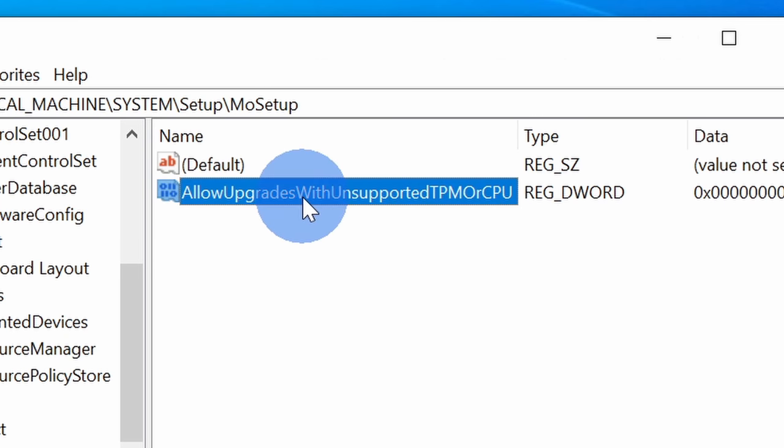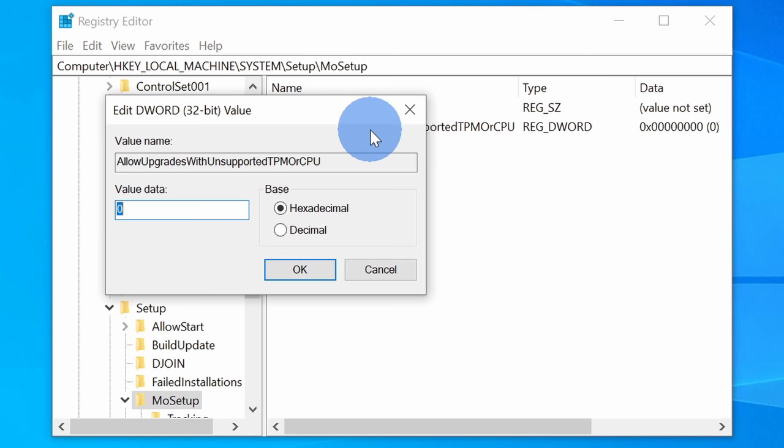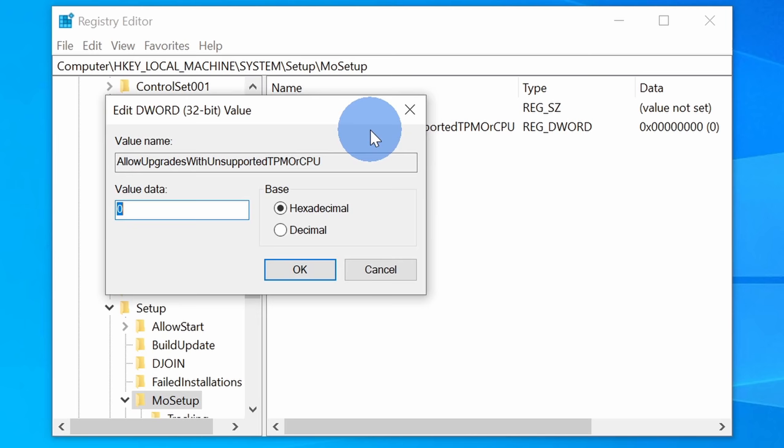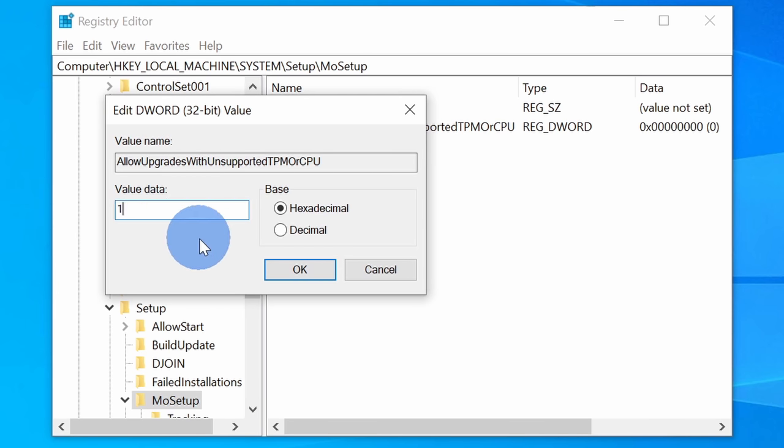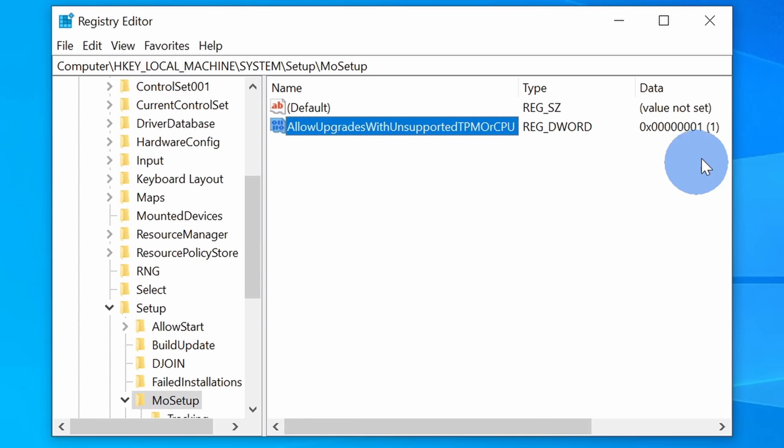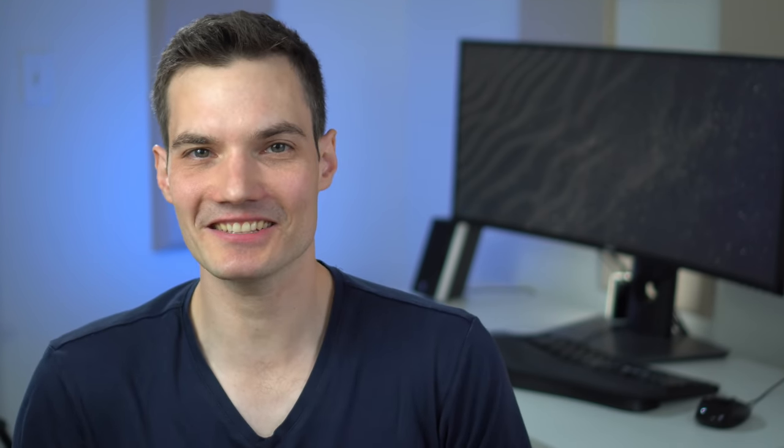Double click on the new value that you just created and enter one into the value data field. Click OK and close the registry editor. And that was all we had to change in the registry. That was actually pretty easy.